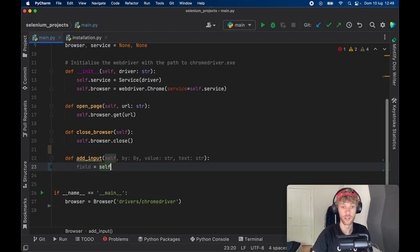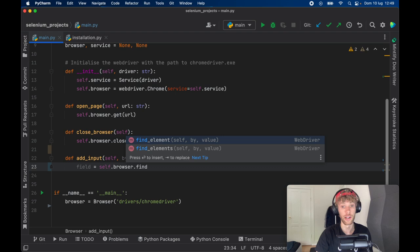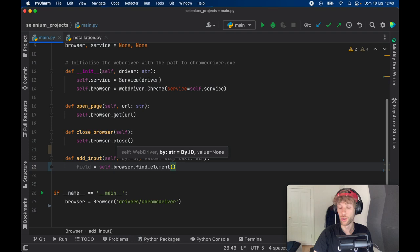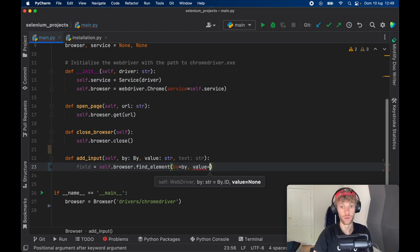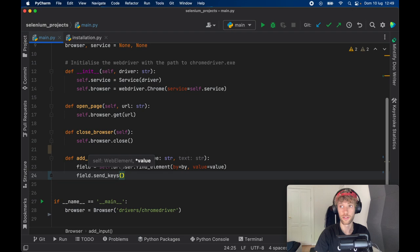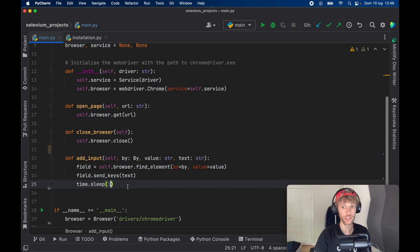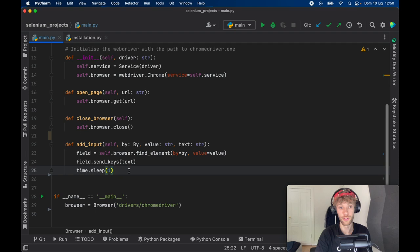And as you can see, it's going to find an element by a by and a value. So here, we need to go ahead and say that the by is going to equal the by and the value is going to equal the value, then we'll call this field and send the following keys, which is going to be the text that we select. And then we'll go ahead and give it a delay of one second. So we have time to catch the program in case it's doing something that we don't want it to do. So this will be able to find any text field element.